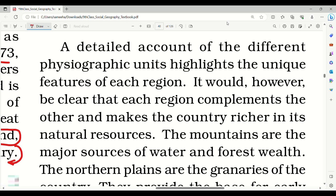Different physiographic units highlight the unique features of each region. Each region complements the others and makes the country richer in its natural resources.